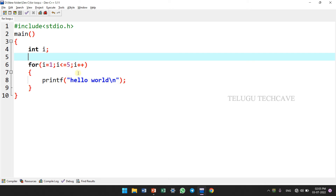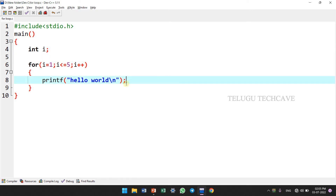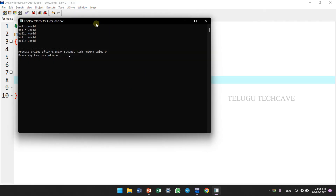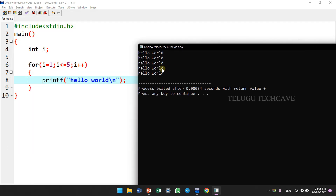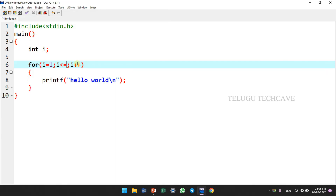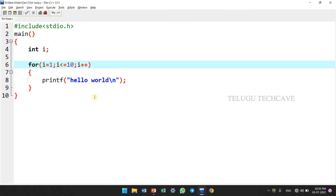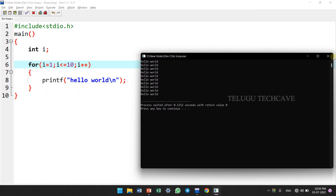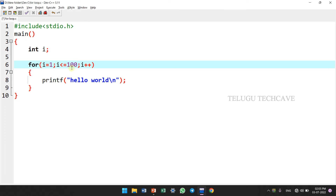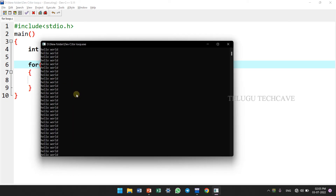When i value is 4: 4 less than or equal to 5, condition is true, so we print Hello World. When i value is 5: 5 less than or equal to 5, condition is true, so we print Hello World. When i value is 6: 6 less than or equal to 5, condition is false, so Hello World is not printed. Now let's look at the output. Here we will print Hello World 5 times. This can be changed to 10 times or 100 times.